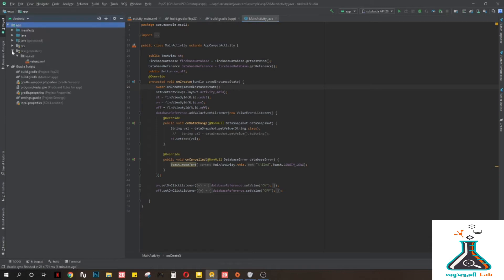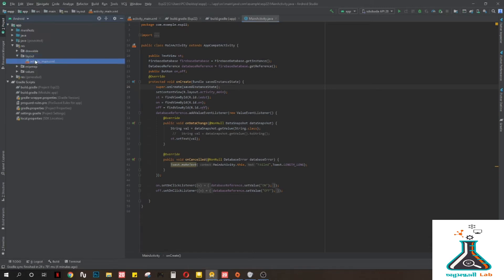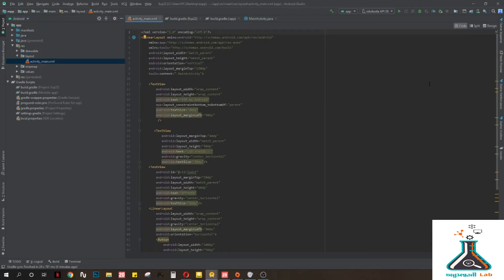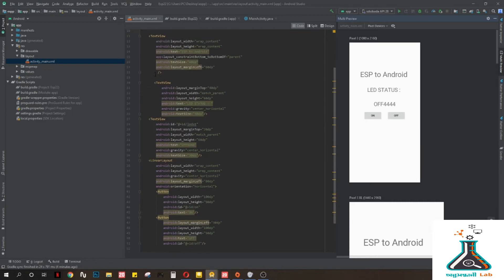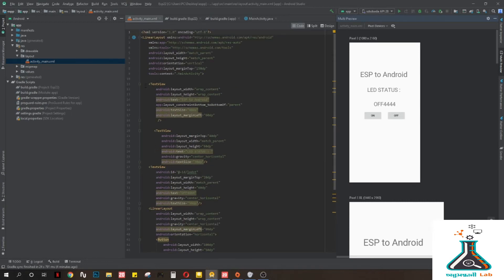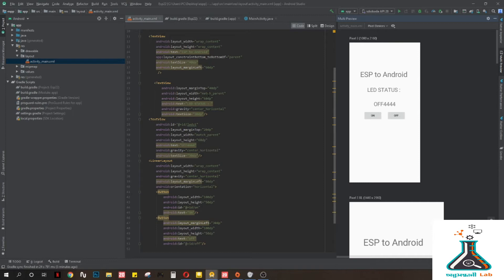First you need to build a screen, so let's go to the layout. I have built a simple UI: a LinearLayout, and under that LinearLayout there is a TextView for the app name, then a TextView called 'LED Status', and another TextView with an ID on it because we need to get data from Firebase. I've put some random data in there for now.